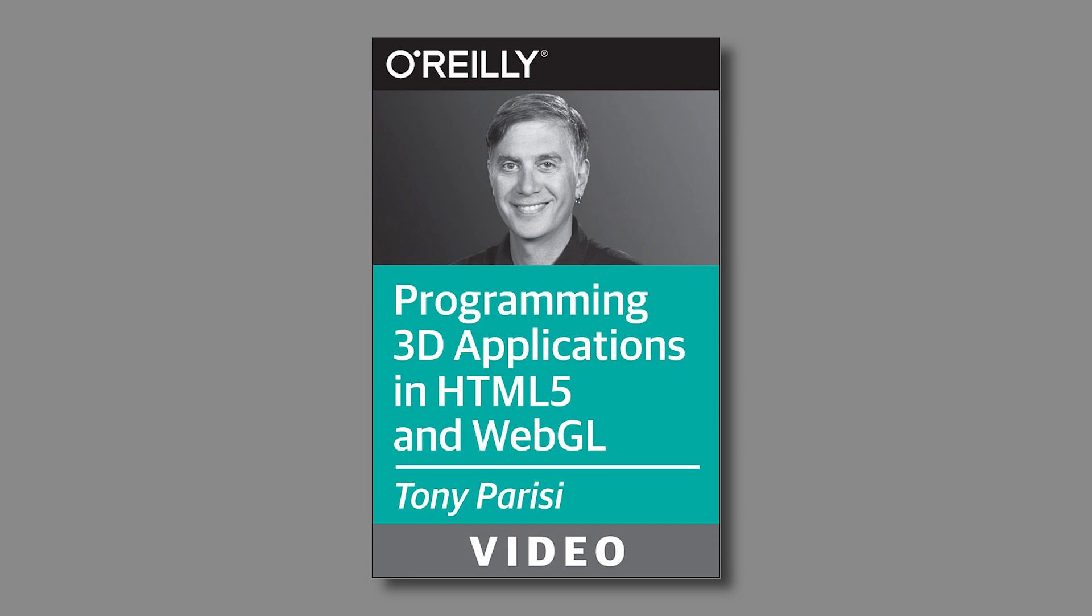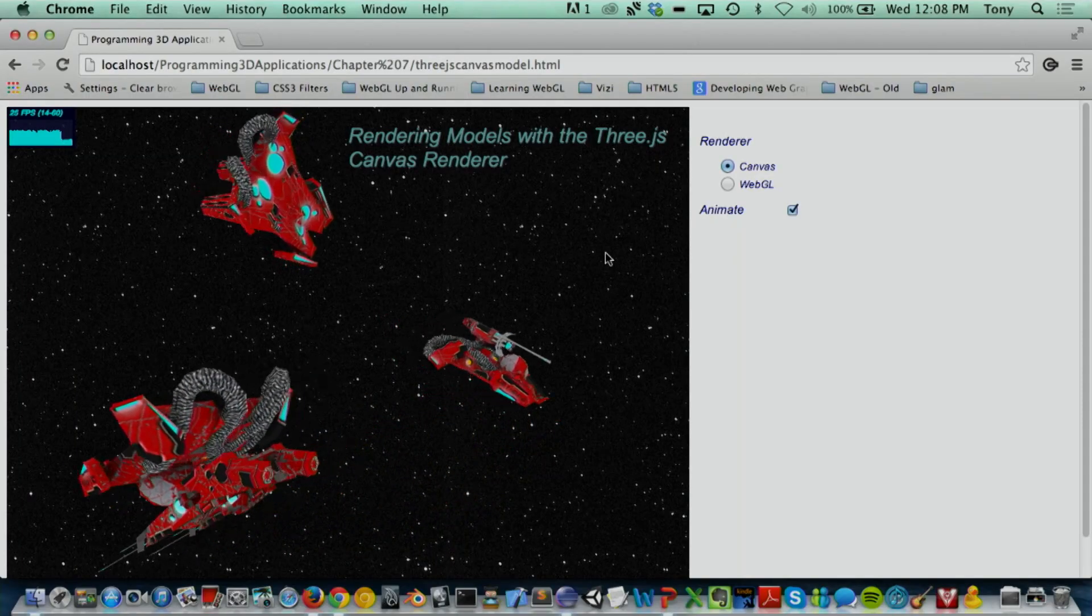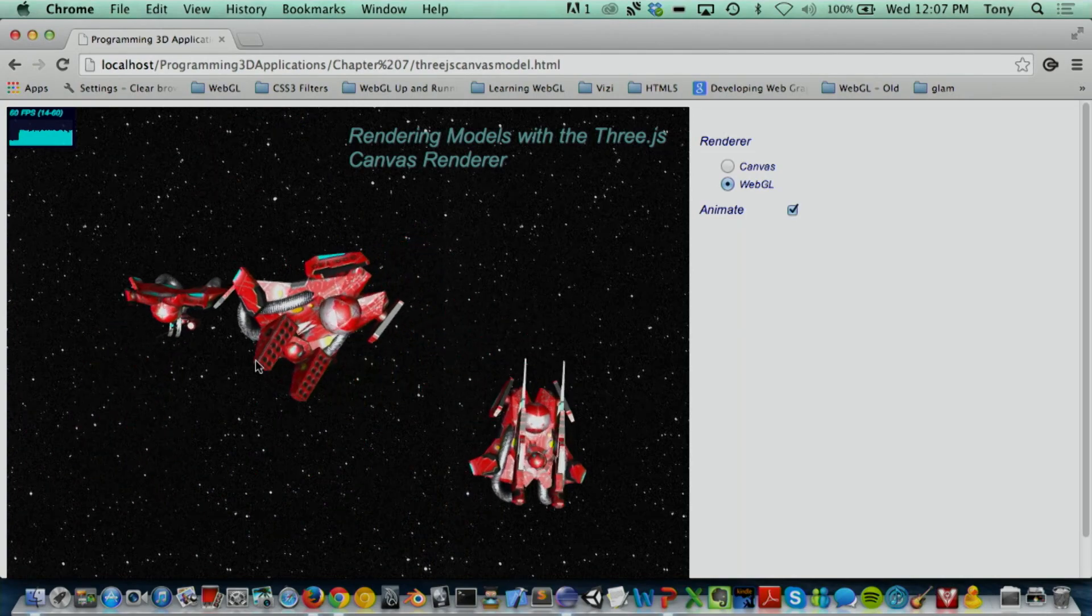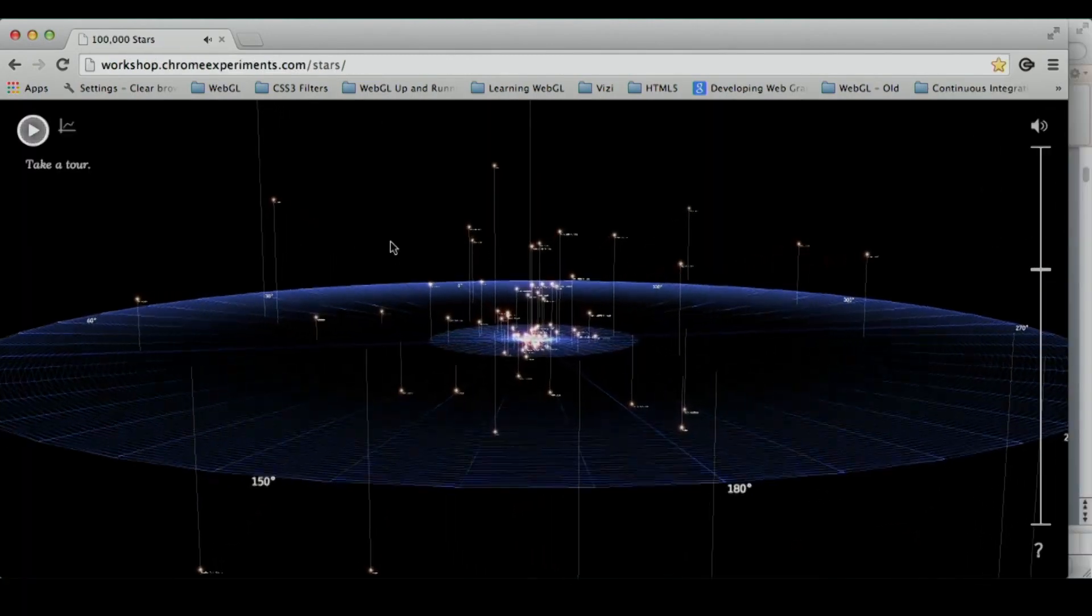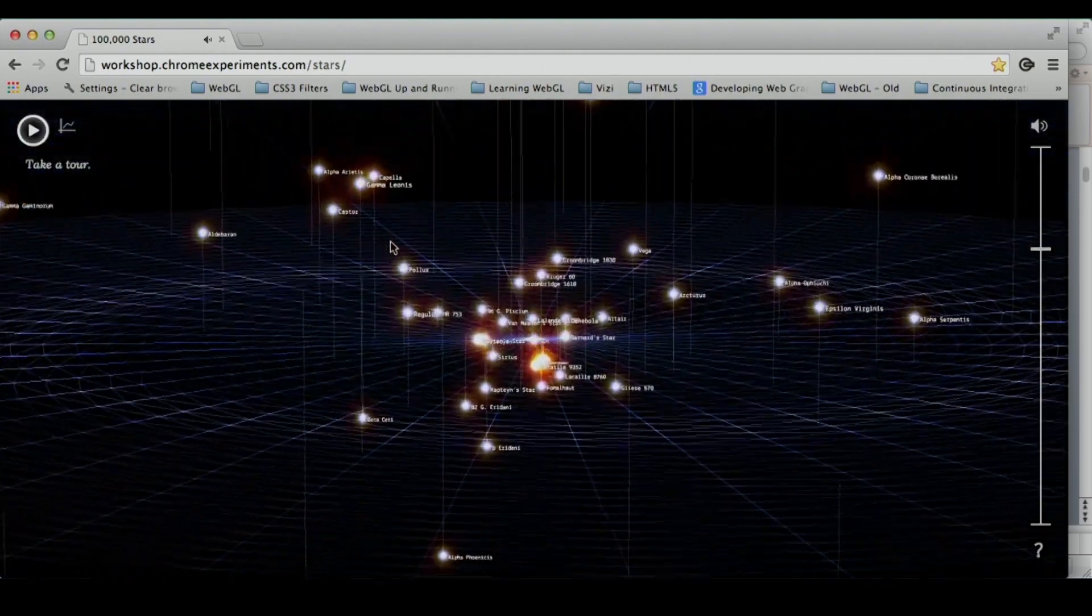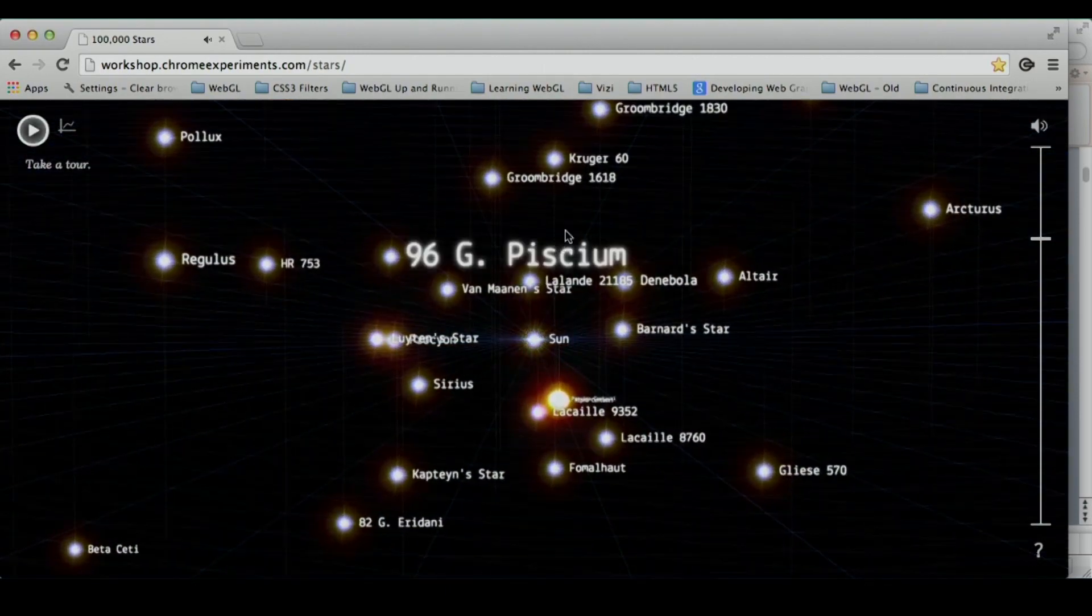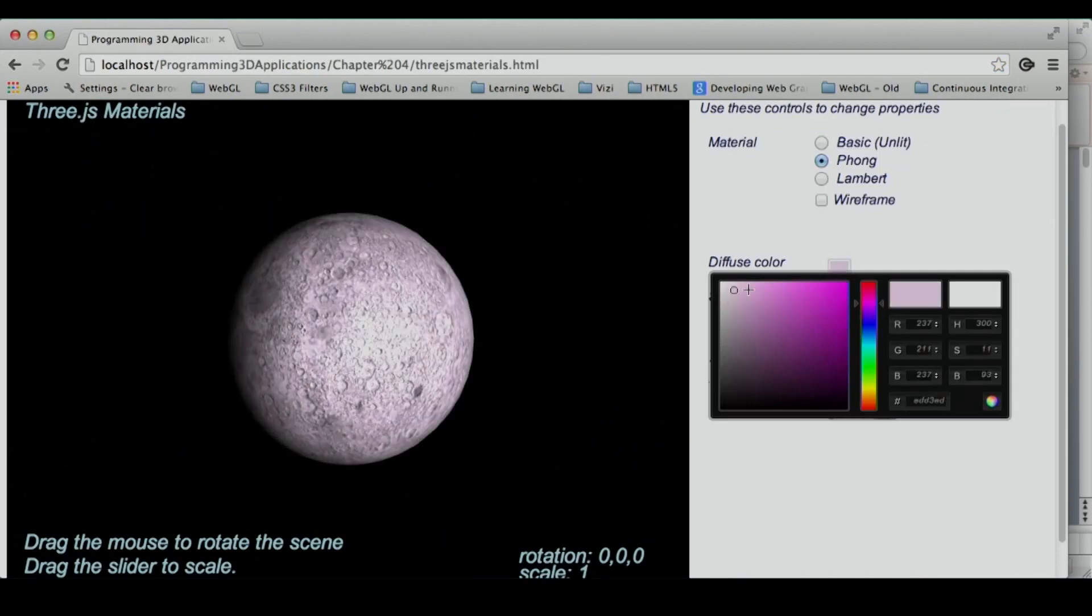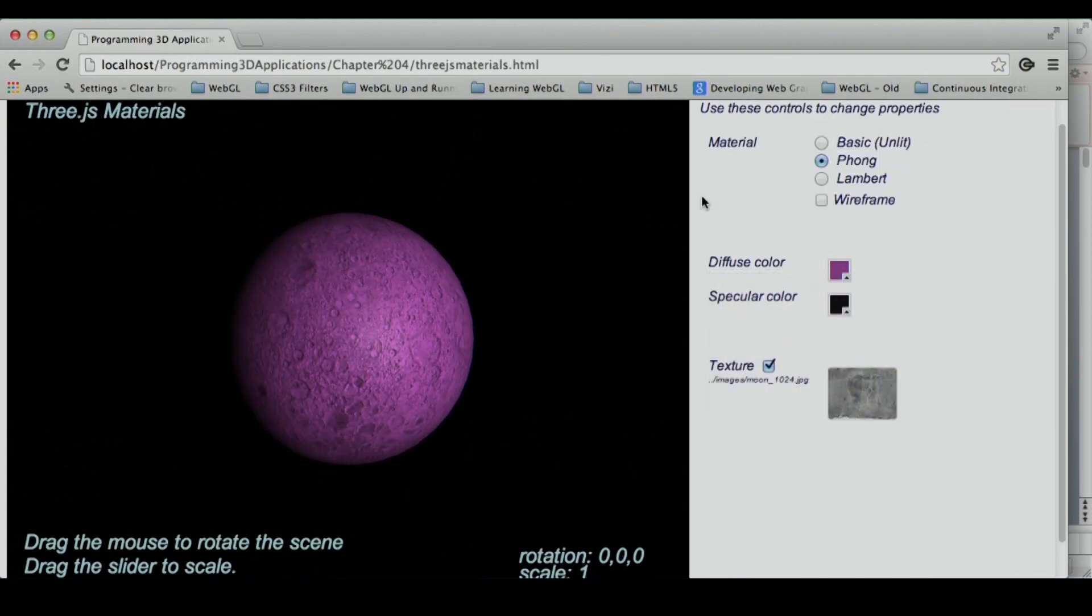My video provides the information you need to create production-quality 3D web applications using graphics technologies available in browsers today: WebGL, Canvas, and CSS3. We'll go through examples of each step-by-step, and we'll also cover the tools and open-source libraries to make you more productive, Three.js, tween.js, and the many options for 3D content creation.